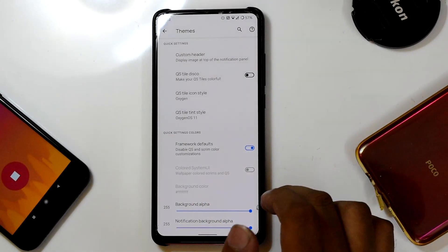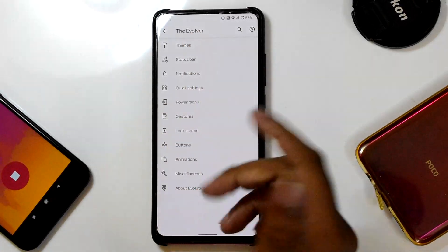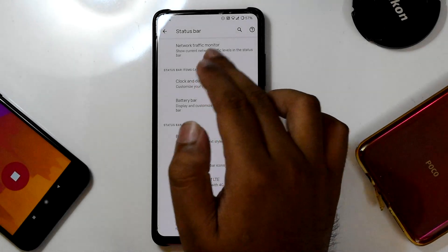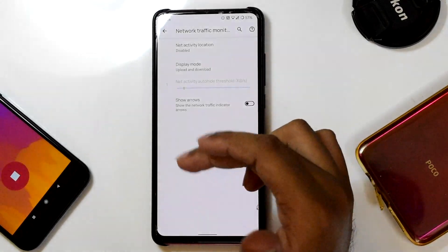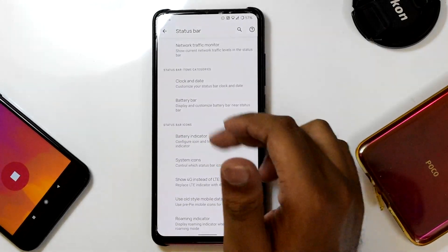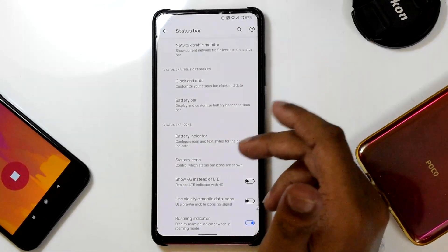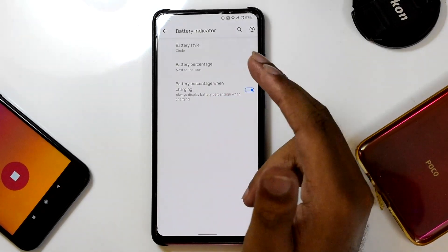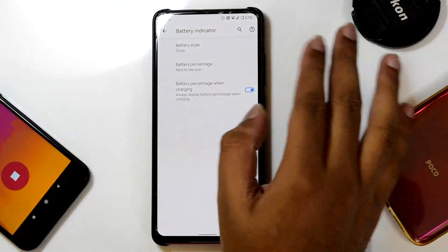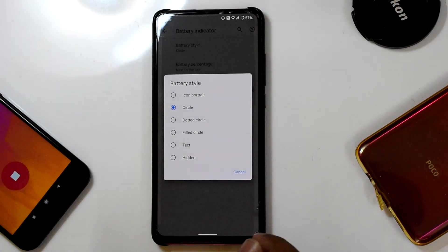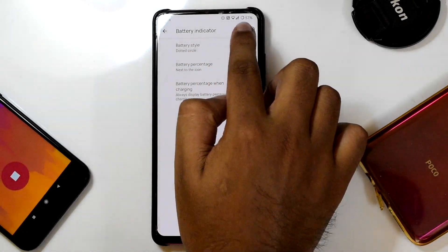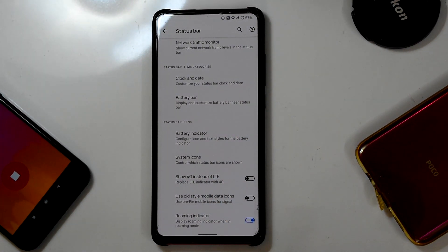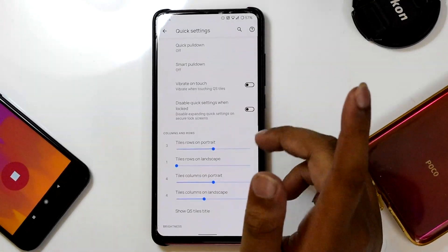You can change the background transparency from the Themes menu. In the Status Bar menu, you can turn on or off network monitoring and the traffic indicator, change transparency display mode, customize the clock and date position, and tweak the battery indicator — including the battery percentage style and the battery icon style. I've selected the circle; you can also pick the dotted circle. You can also tweak the 4G or LTE icon to whichever you prefer.